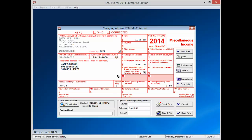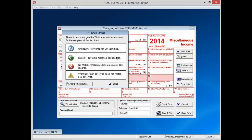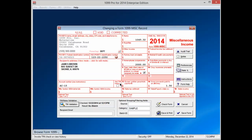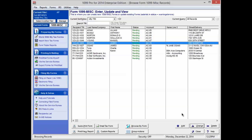If you look next to the recipient's ID number, there will be an indicator for the validation status of the TINcheck. If you click on the indicator, a pop-up window will appear explaining what each indicator represents. After reading the list, press Close. You can now click on Save Form and return to your list of records to continue working with them.